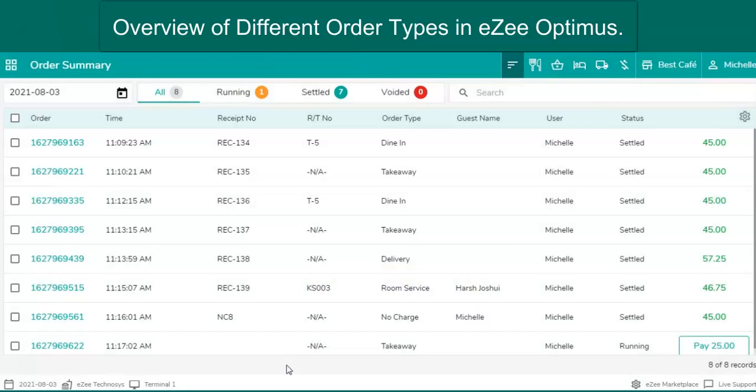EasyOptimus is a comprehensive web-based restaurant management system which takes care of all your F&B business operations.